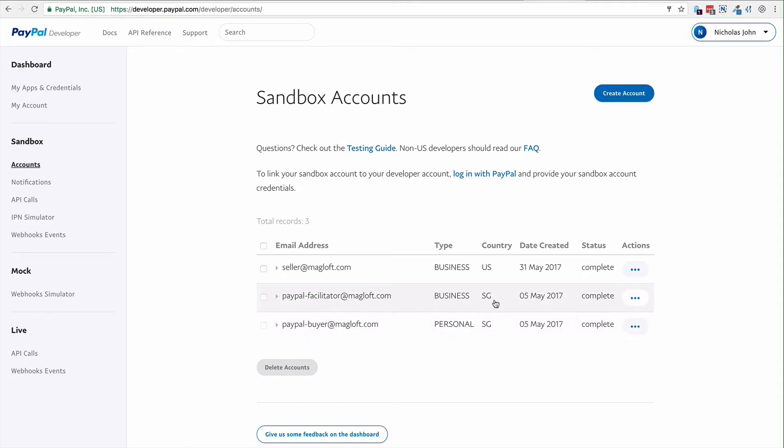Because the Maglath account is a Singapore-based account, when we tried testing this, we couldn't get it to work with a Singapore seller, which was very odd. But long story short, creating a US seller, we were able to get it to work.